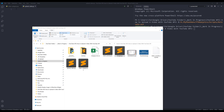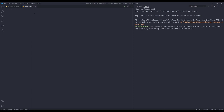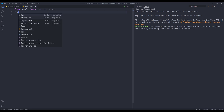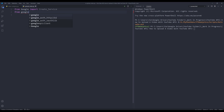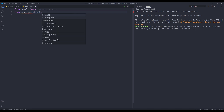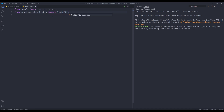Now let's go to Python. In my file 'upload_video.py', I'm going to start by importing the create_service function from the google module. This function is one I wrote to simplify the service instance creation. I also need to import the MediaFileUpload function from googleapiclient.http.